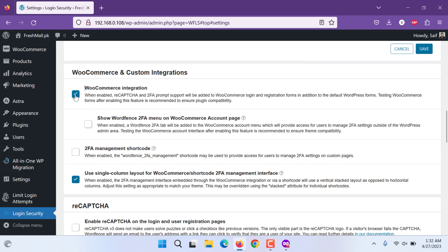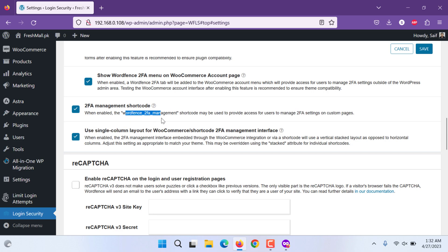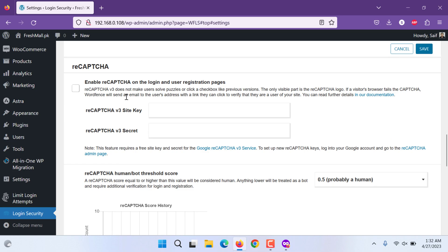WooCommerce is for converting your WordPress site into an ecommerce site for buying and selling, or just by selling it can be a marketplace or just for selling a single market or single product. You can use two factor authentication on WooCommerce account page shortcode. Then this shortcode will be used. And use single column layout.